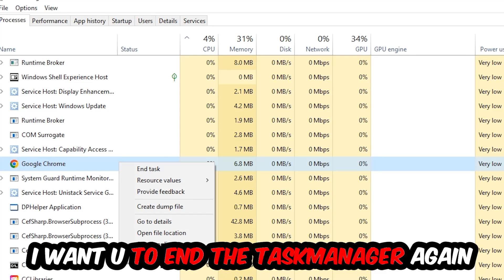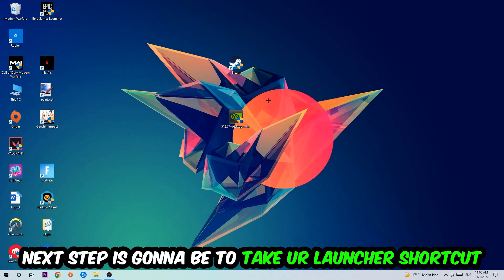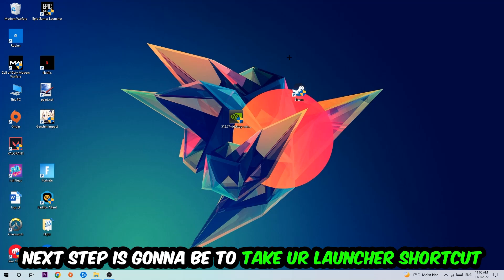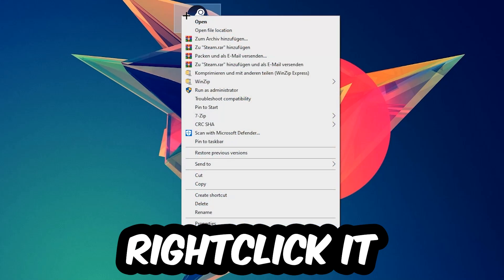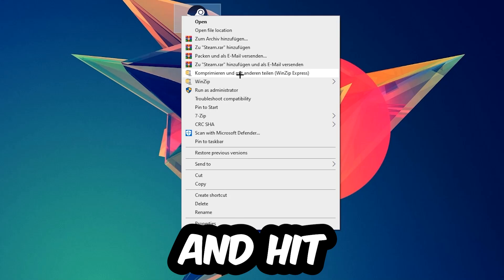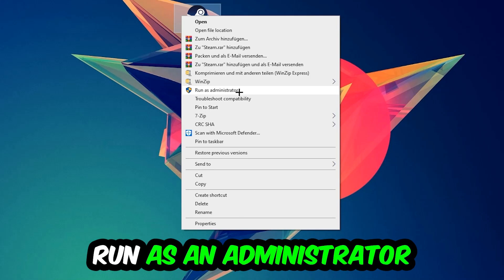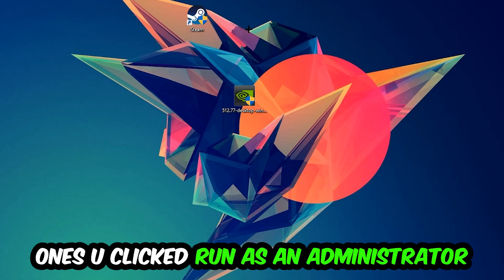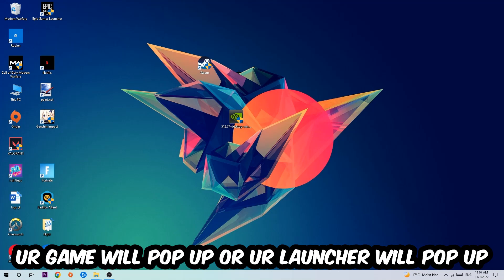Once you're finished with that, I want you to end the Task Manager. Next step is going to be to take your launcher shortcut on your desktop or your in-game shortcut on your desktop, right-click it, and hit Run as Administrator.